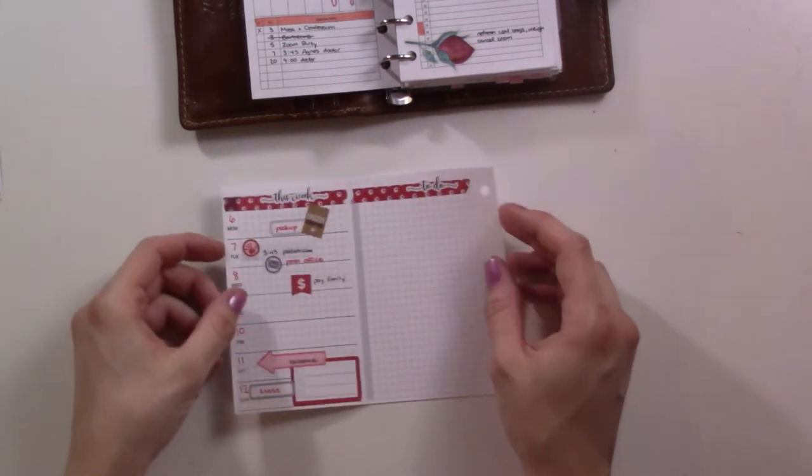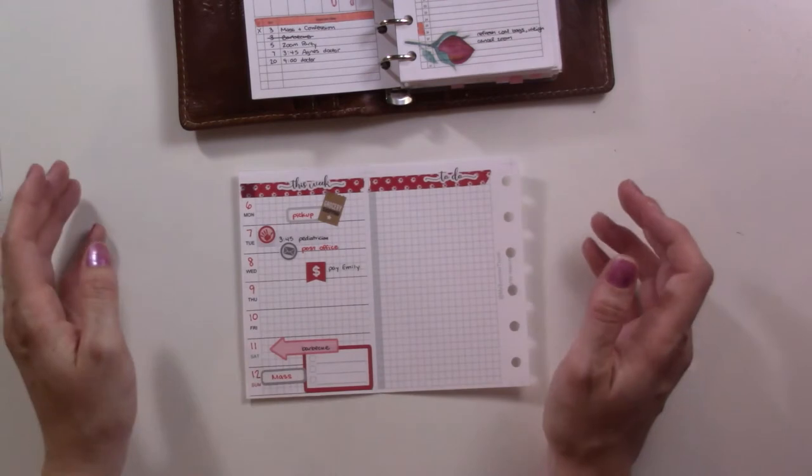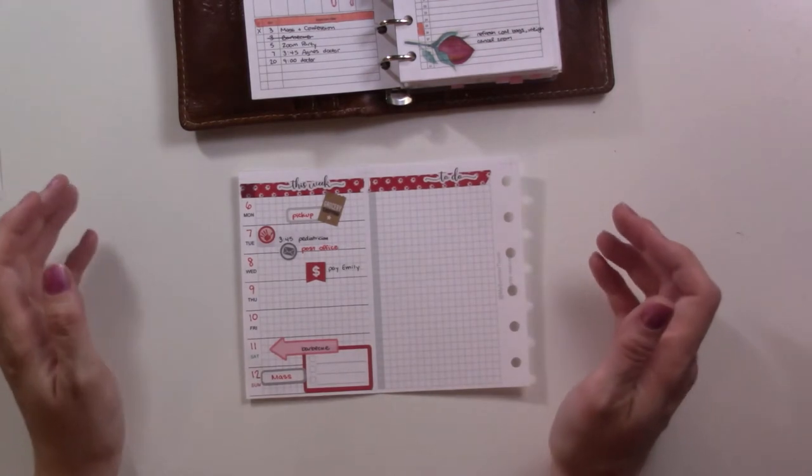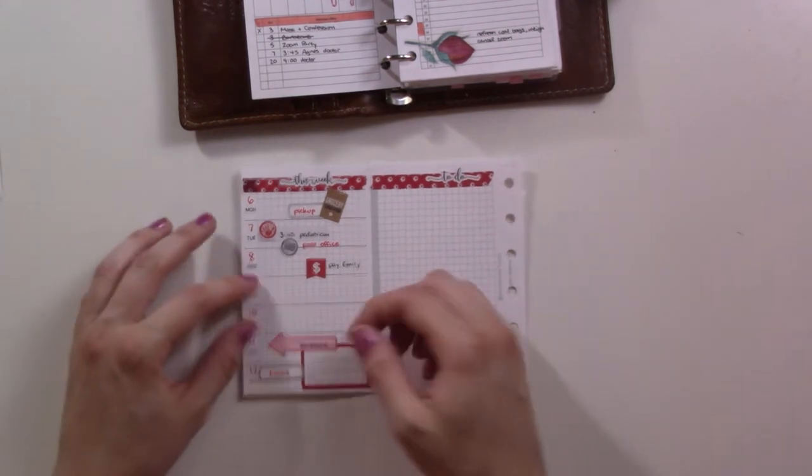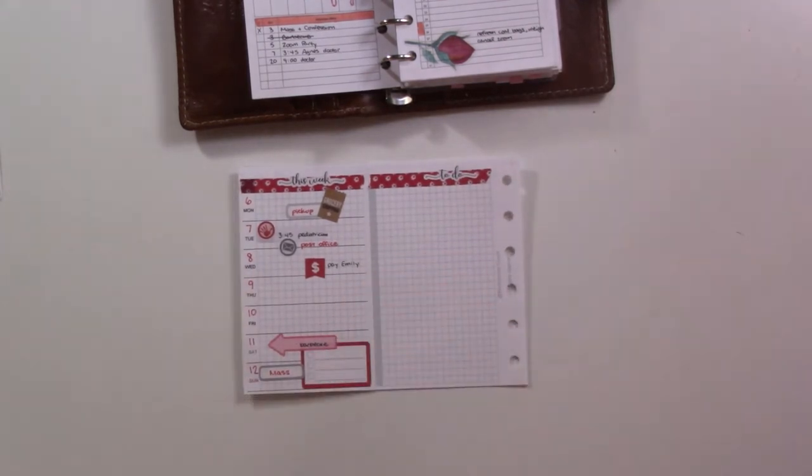All right, so there we go. That's a little bit fun and decorative for a change.